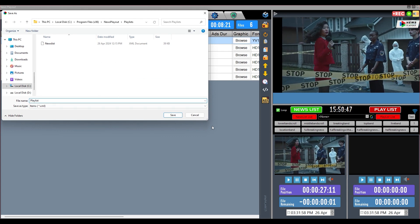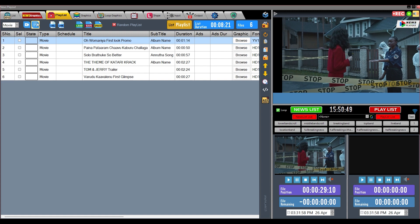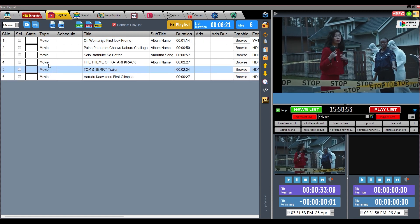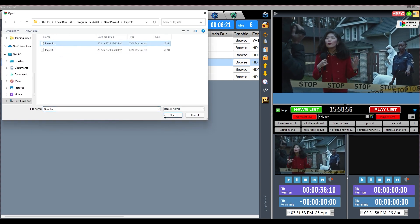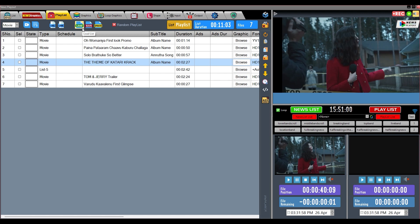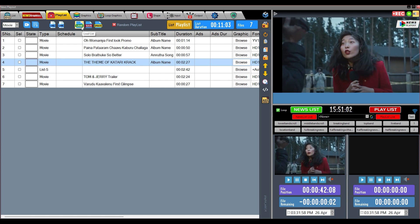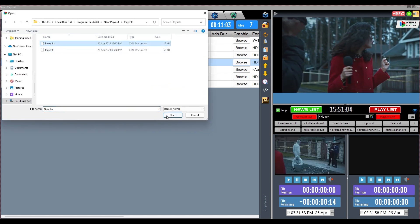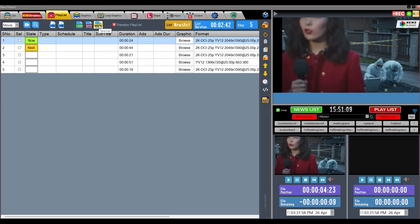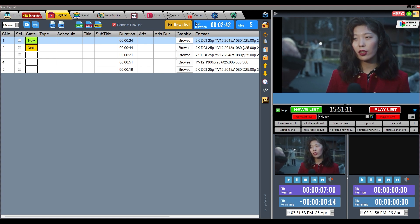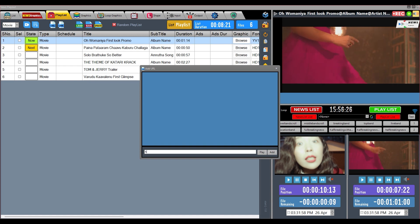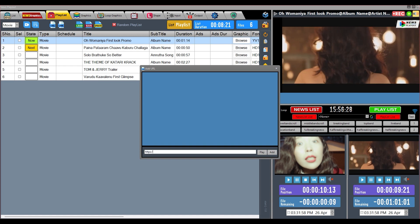We will use this button to add an already created list — wherever you want to add it, first select that file and then click this button to add it to the playlist. This is the button to load a playlist; if you want to load an old list, use this button. If we make any changes in the list, we will use the Update button. Use the URL button to add a live feed from the internet — for example, YouTube Live, Facebook Live, or a web-based live feed.